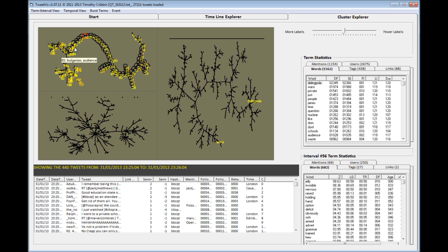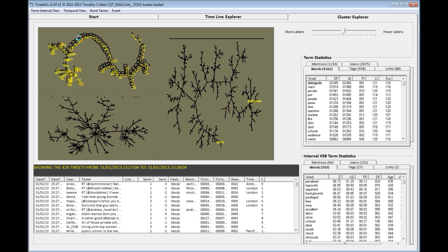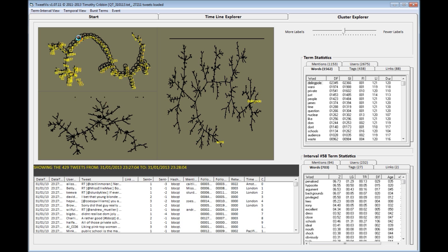Again, clicking on an interval node produces a list of tweets which are contained within that interval, and you can see that popping up in the data field below here.